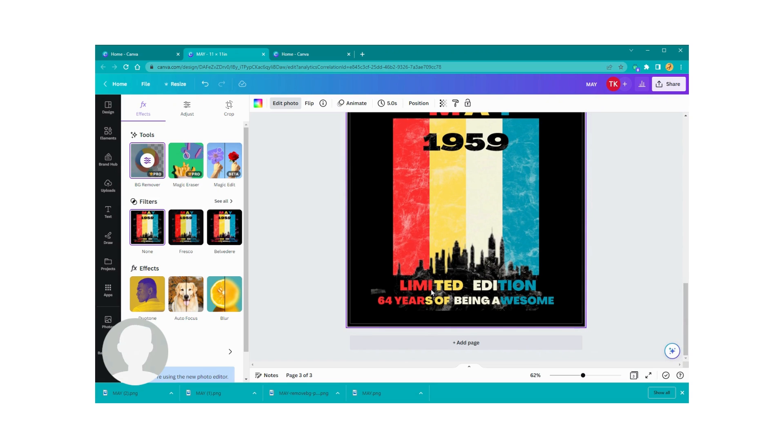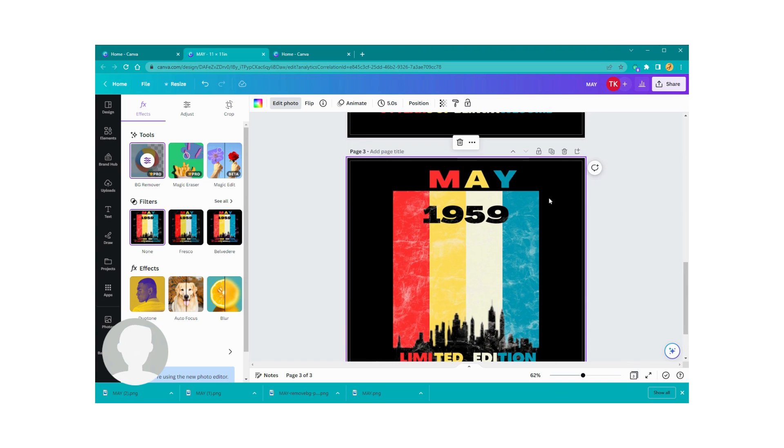But anyway, that was it. That was a quick video today just to show you guys how you can add some texture and then remove that background from behind it so that it's only on your image. I hope that this video was good and that you learned something new.